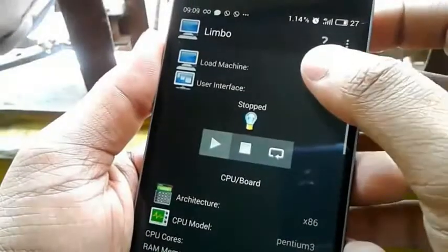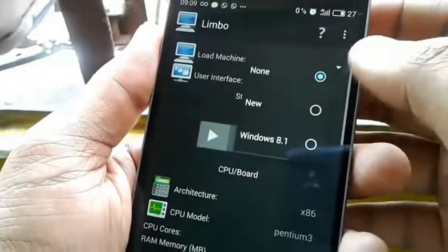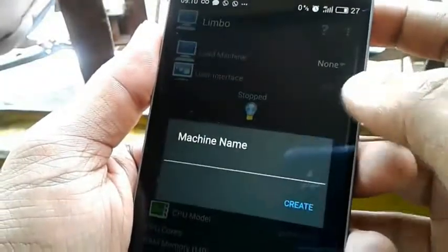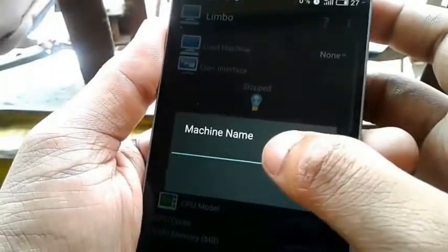First, click on Load Machine, then select New, and here write any name, like Windows 8.1.